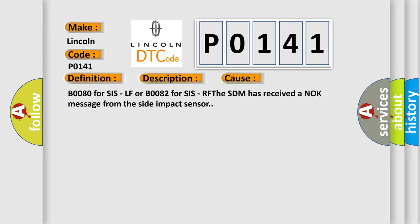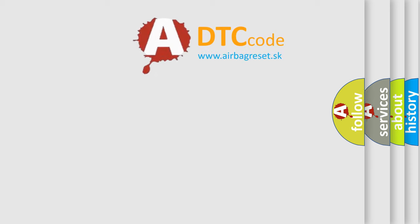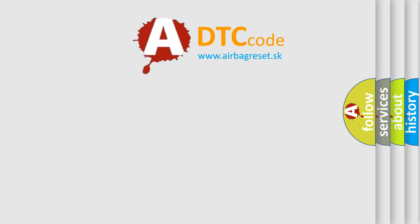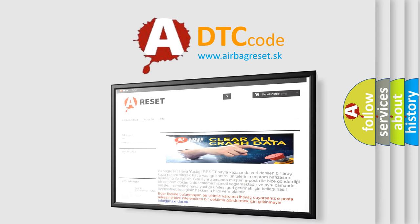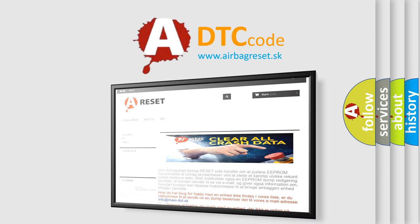The Airbag Reset website aims to provide information in 52 languages. Thank you for your attention and stay tuned for the next video.